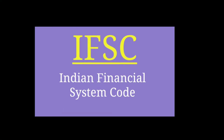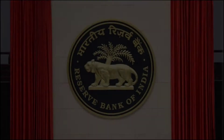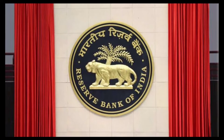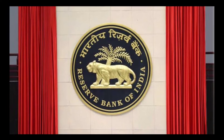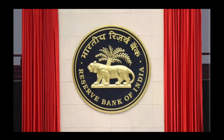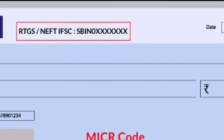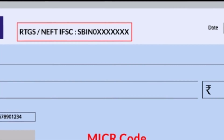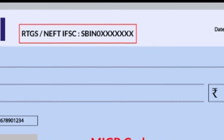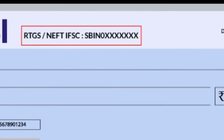This is the Indian Financial System Code. This is the Reserve Bank of India code. In every branch, it is an 11-digit alpha and numerical code. In the code, the first 4 digits represent the bank name, and the 5th digit is always 0.